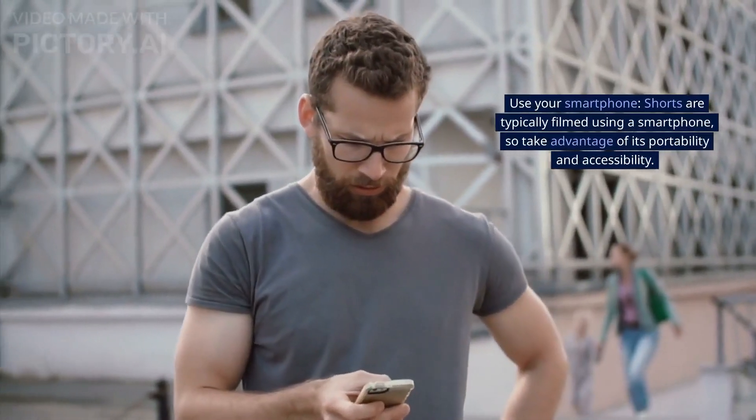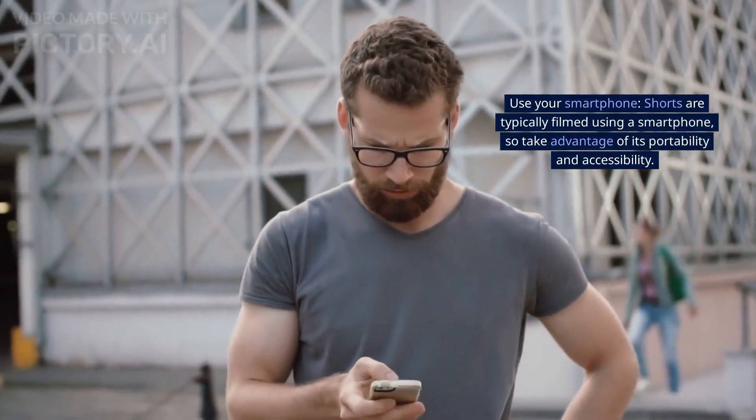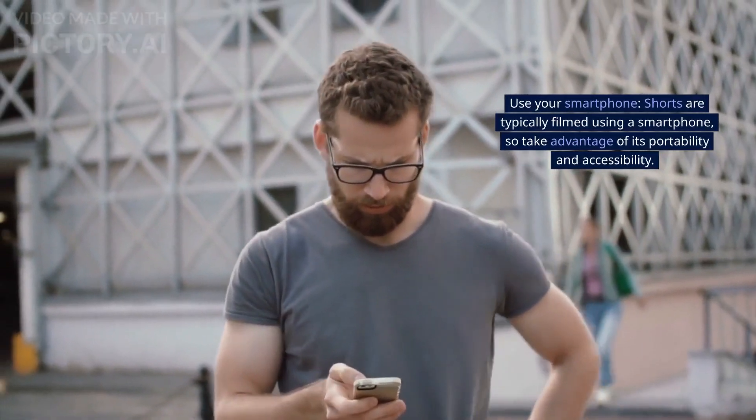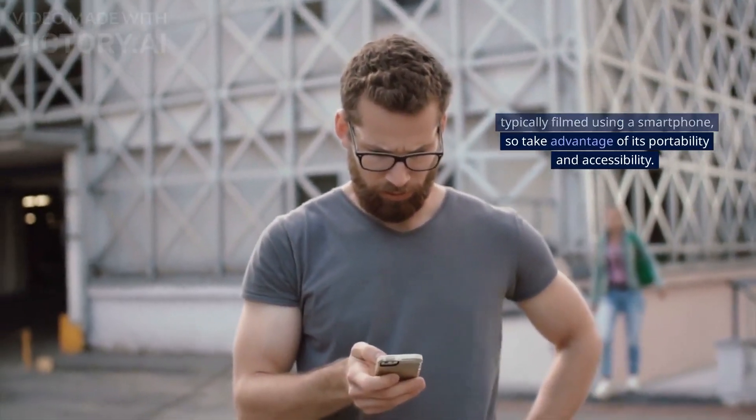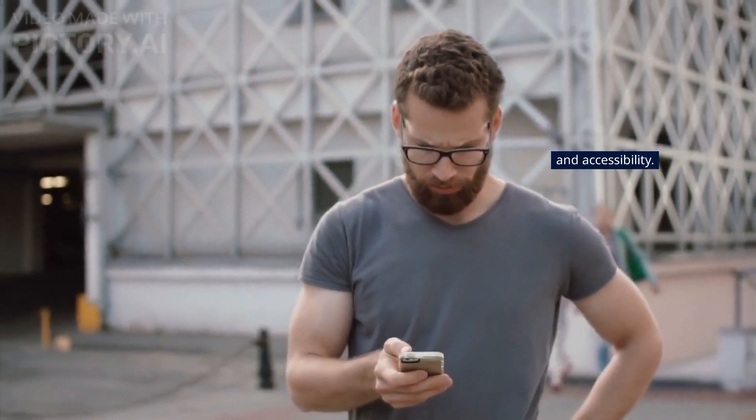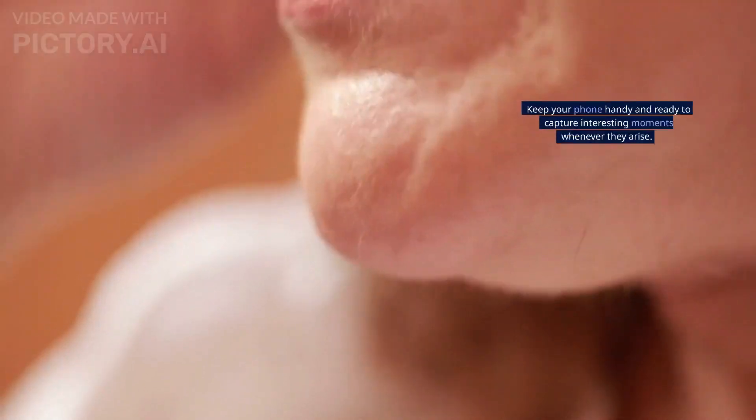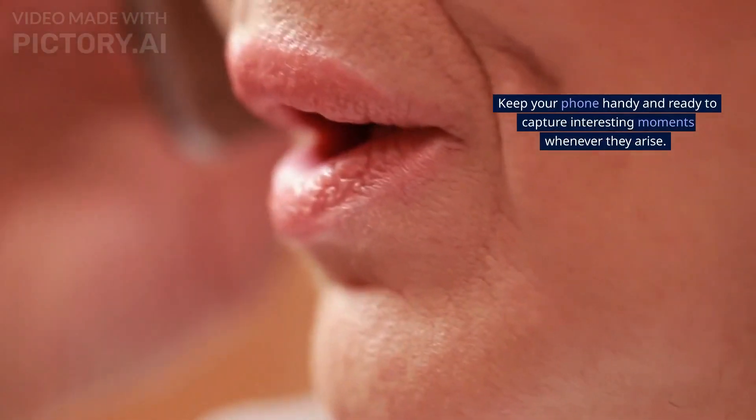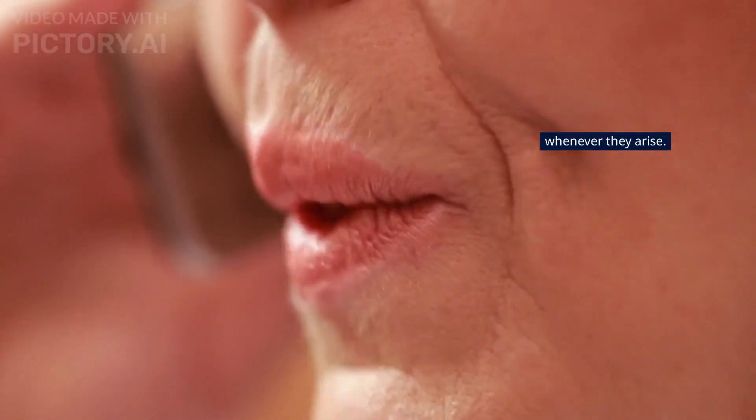Use your smartphone. Shorts are typically filmed using a smartphone, so take advantage of its portability and accessibility. Keep your phone handy and ready to capture interesting moments whenever they arise.